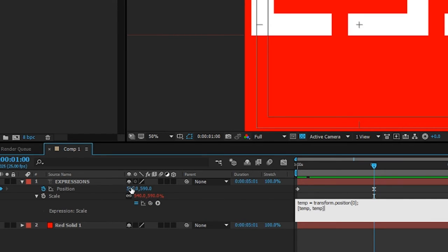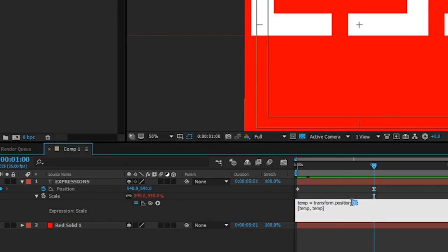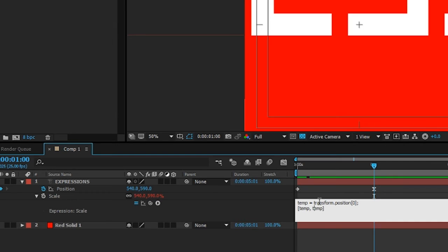Before we were picking the position here, but you can actually drag it to the particular property that you want to tie to. I want to tie to this one. Something interesting has happened here - After Effects has created a new variable called temp that's defined as transform.position, and there's a zero at the end in square brackets.